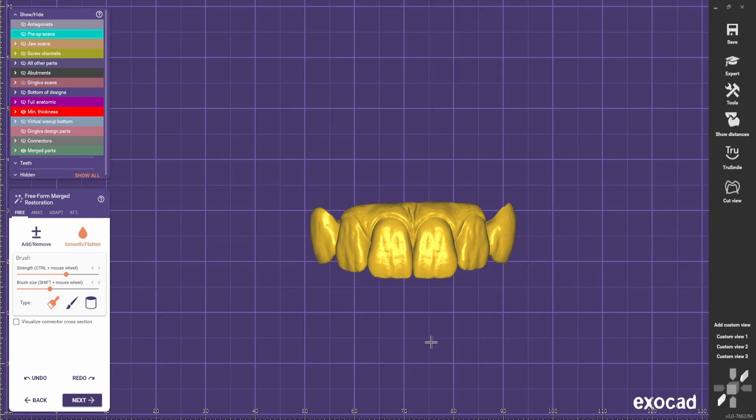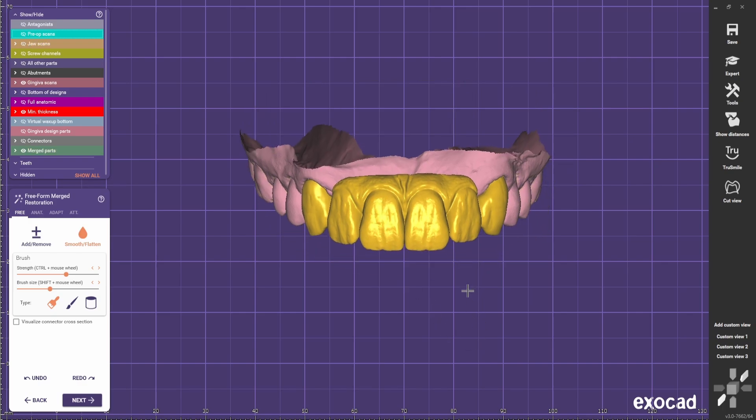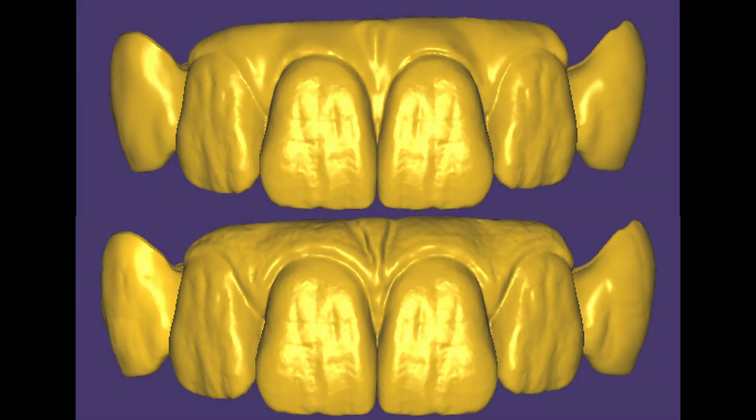And that's it. This is how I do a very realistic gingiva in Exocad.